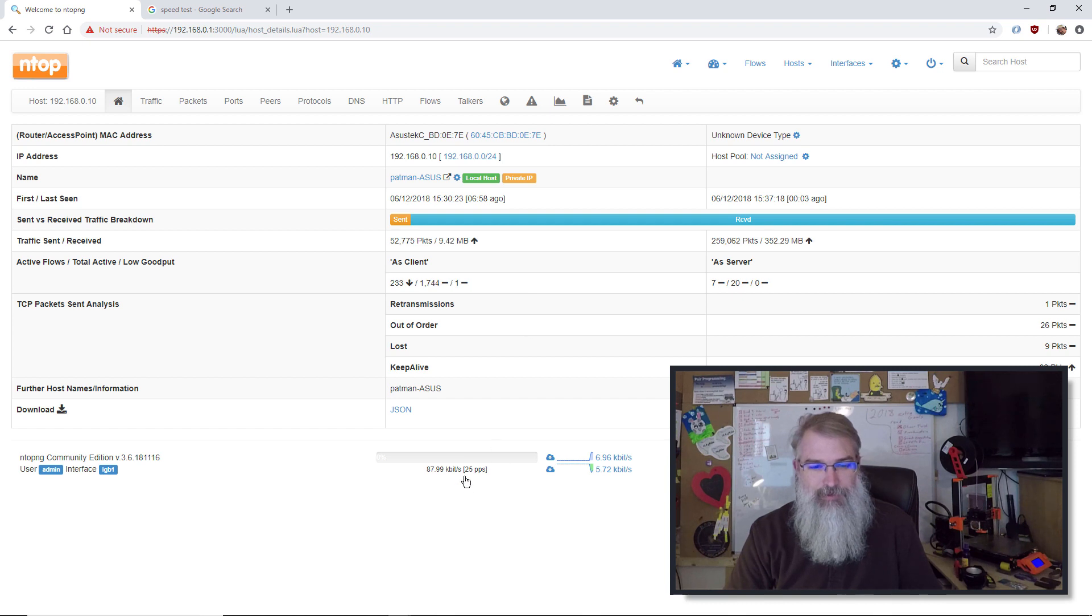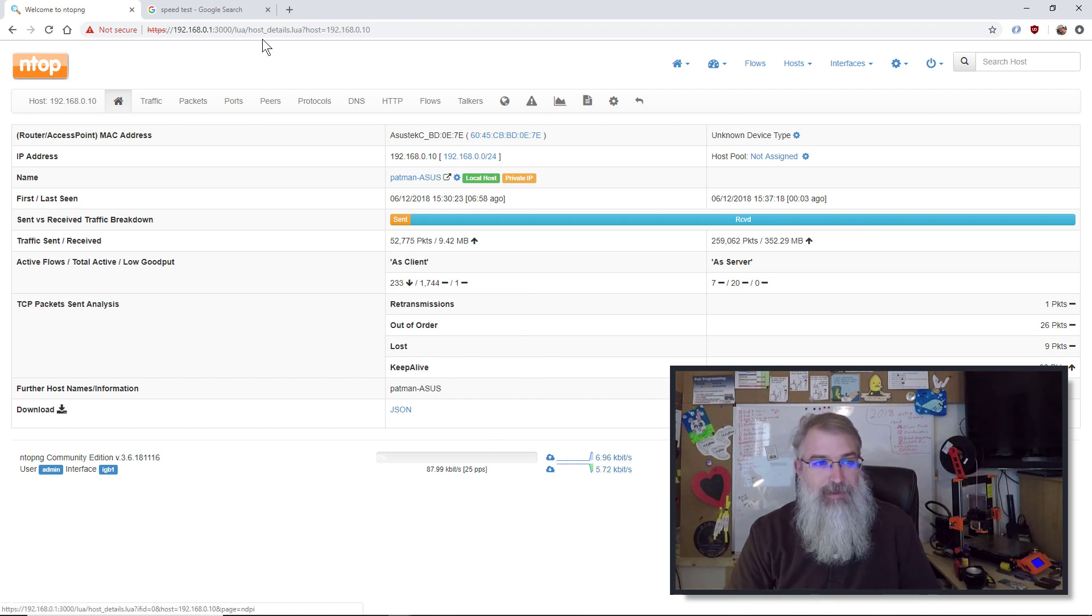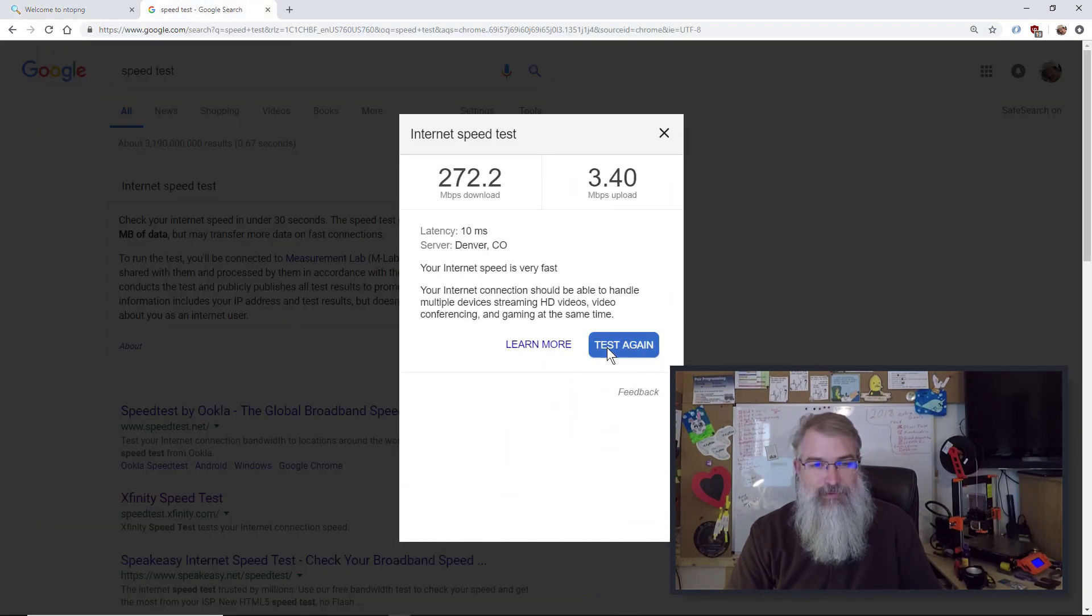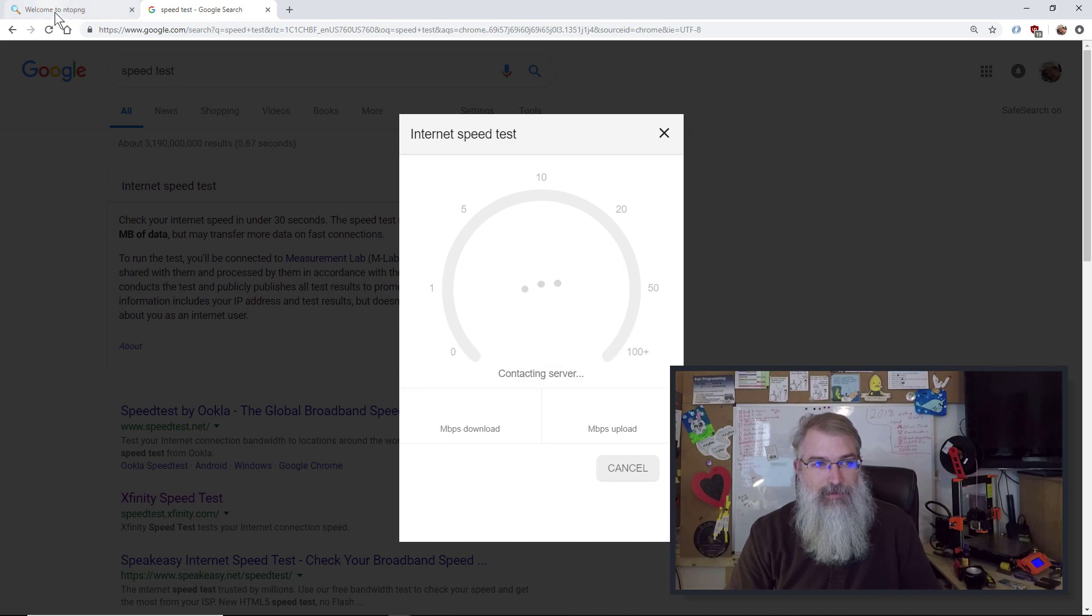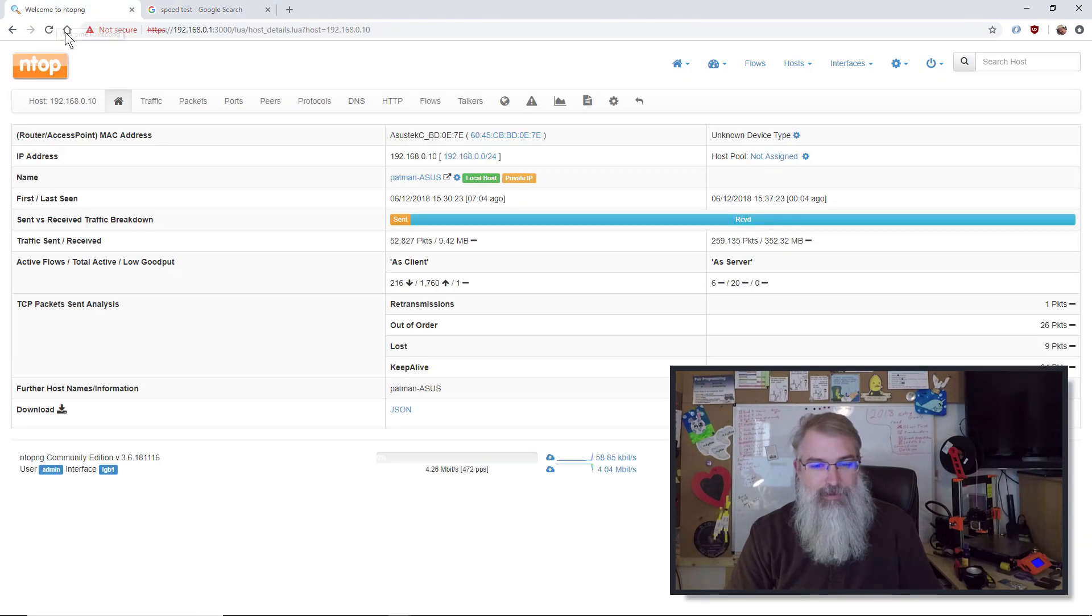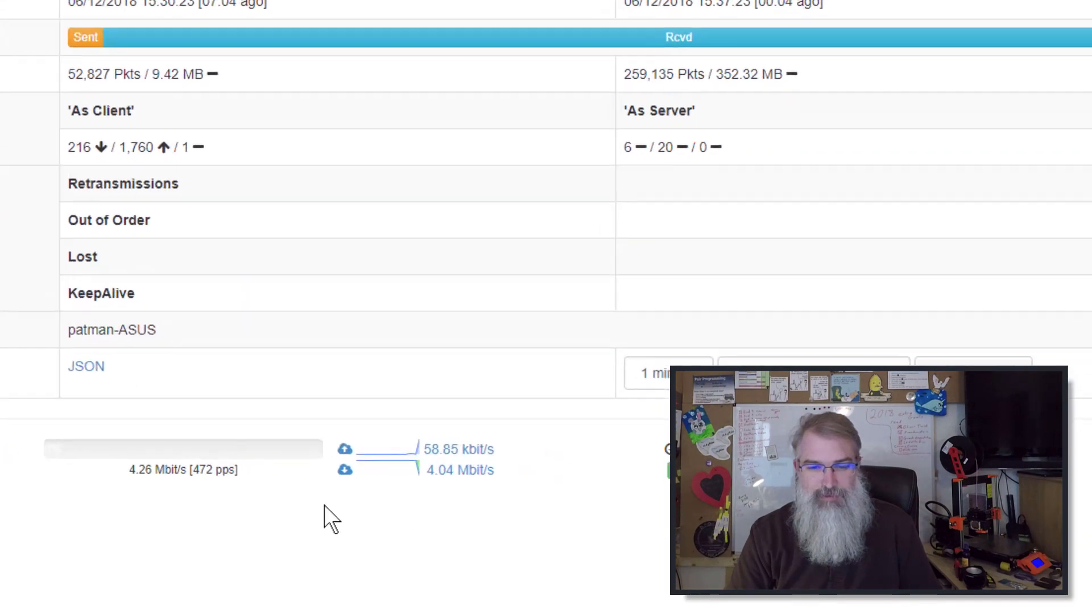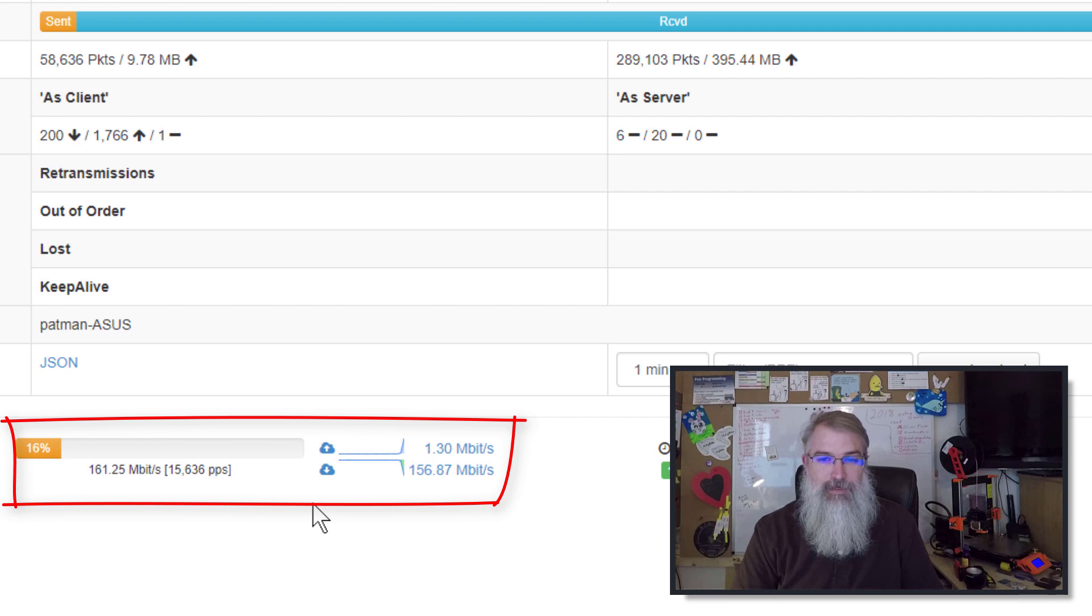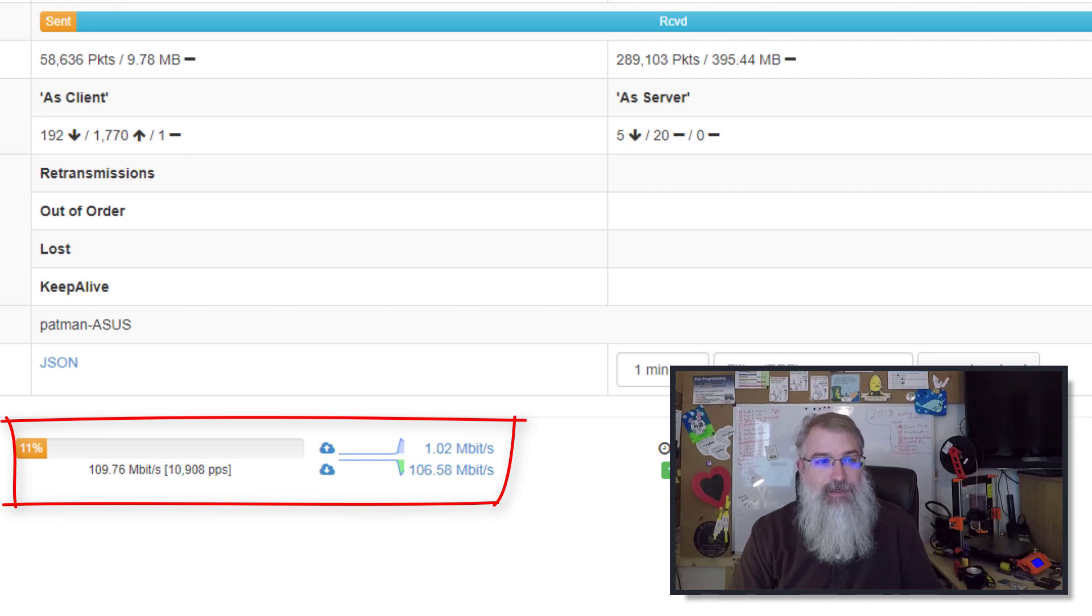But I can also dig down deeper. I can go click on, in this case, this computer I'm on right now. And these are all the details on this guy running right now and what's going on. So it is really cool and detailed. I can also see what's going on live down here. So if I go over here and run a speed test again, I should see this increase in speed. There we go. Sent and received.